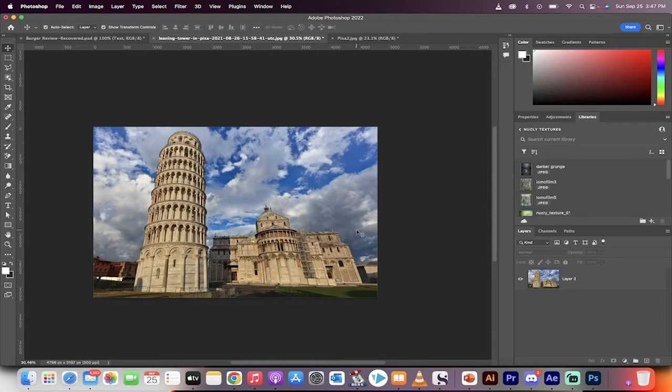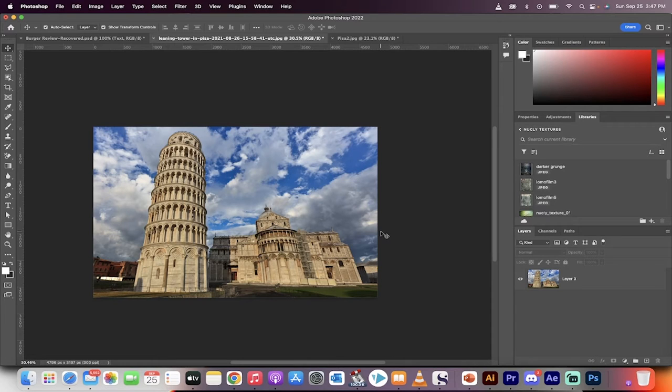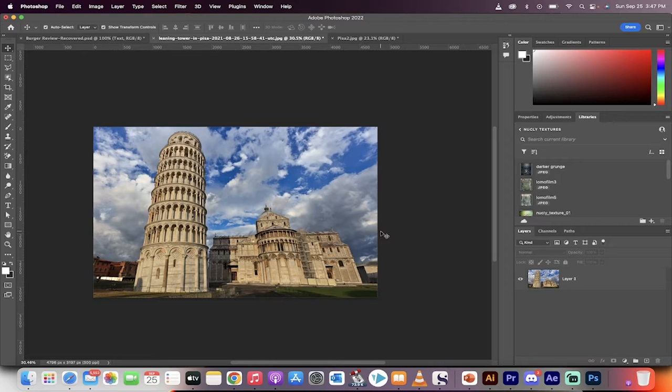Hello everybody, welcome back to another Photoshop tutorial. This one is going to show you how to resize an image without stretching it. In particular, how to resize from a wide image or a landscape image to a vertical image or a narrow type image.